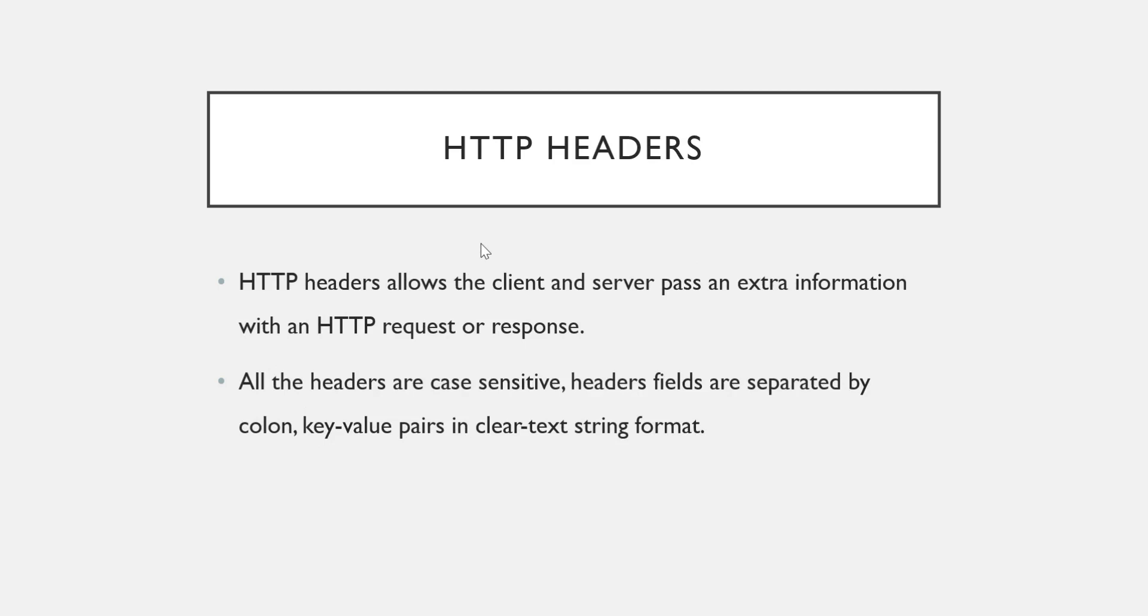Now the next term and the next standard element is HTTP headers. What HTTP headers allow is they allow the client and server to pass extra information with an HTTP request or response. Both client and server can pass extra information and that extra information can be passed through HTTP headers.